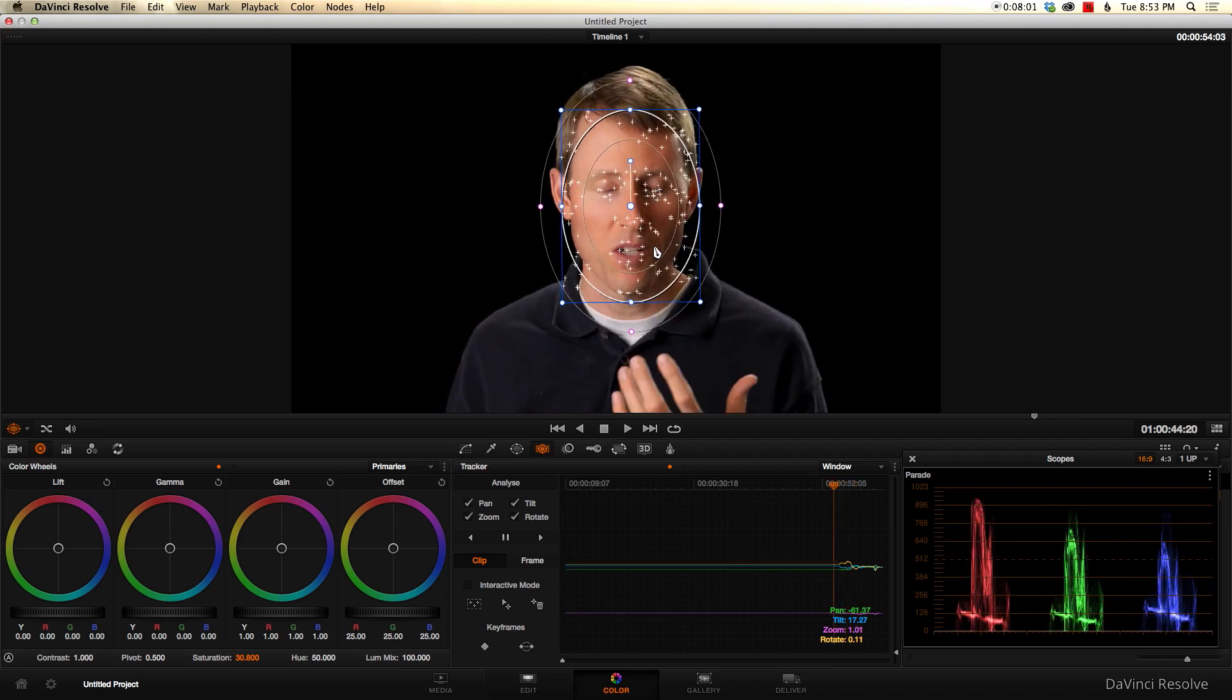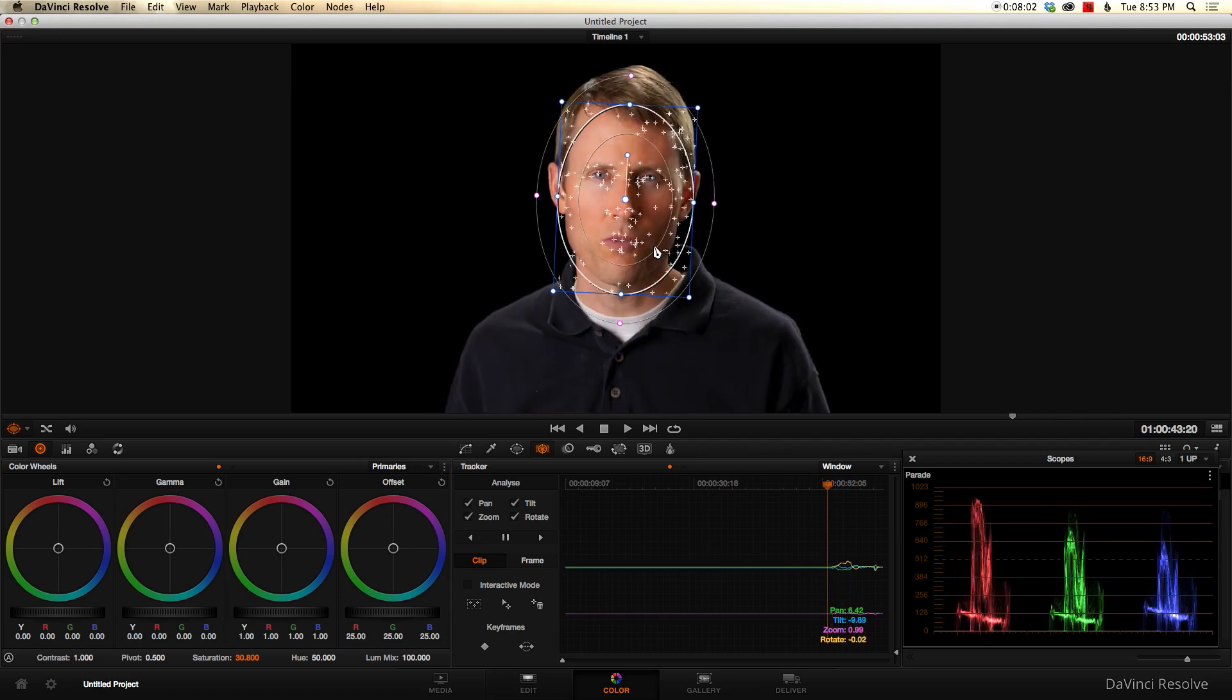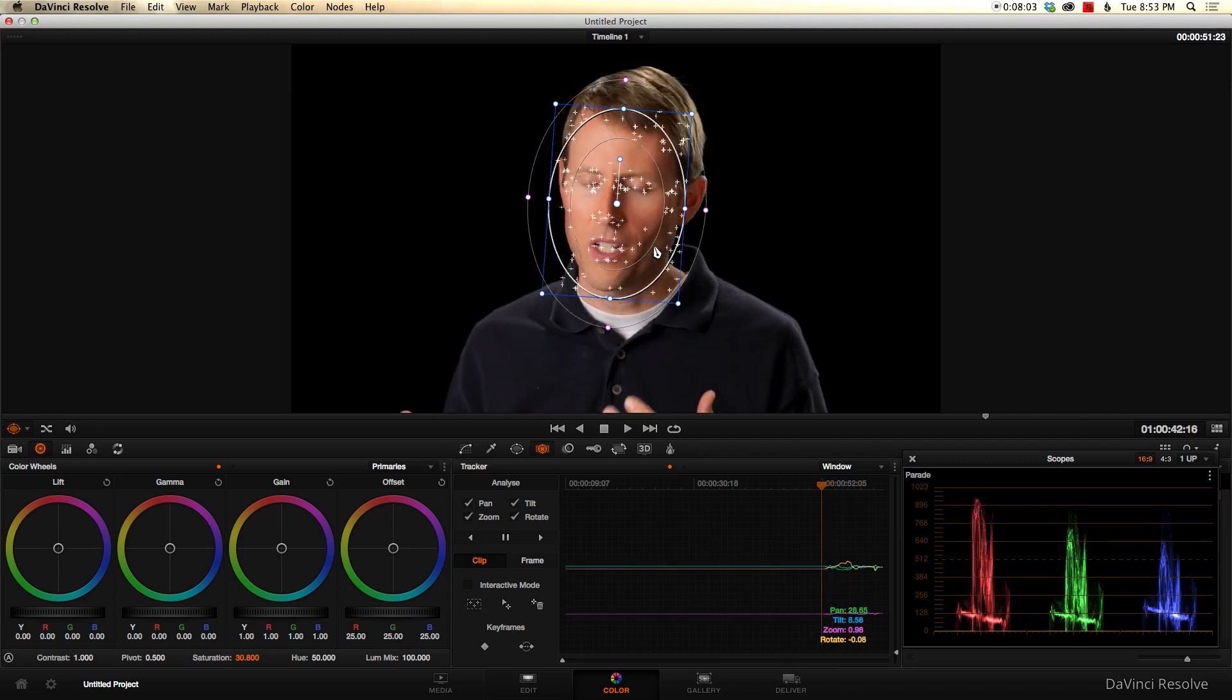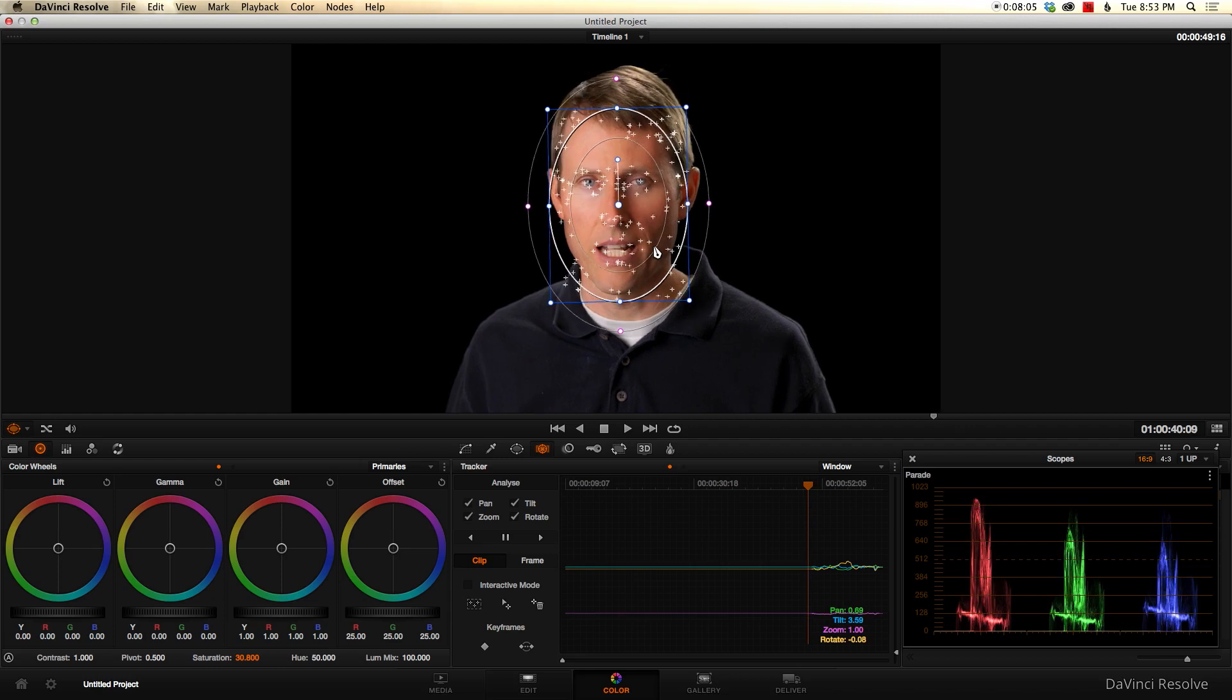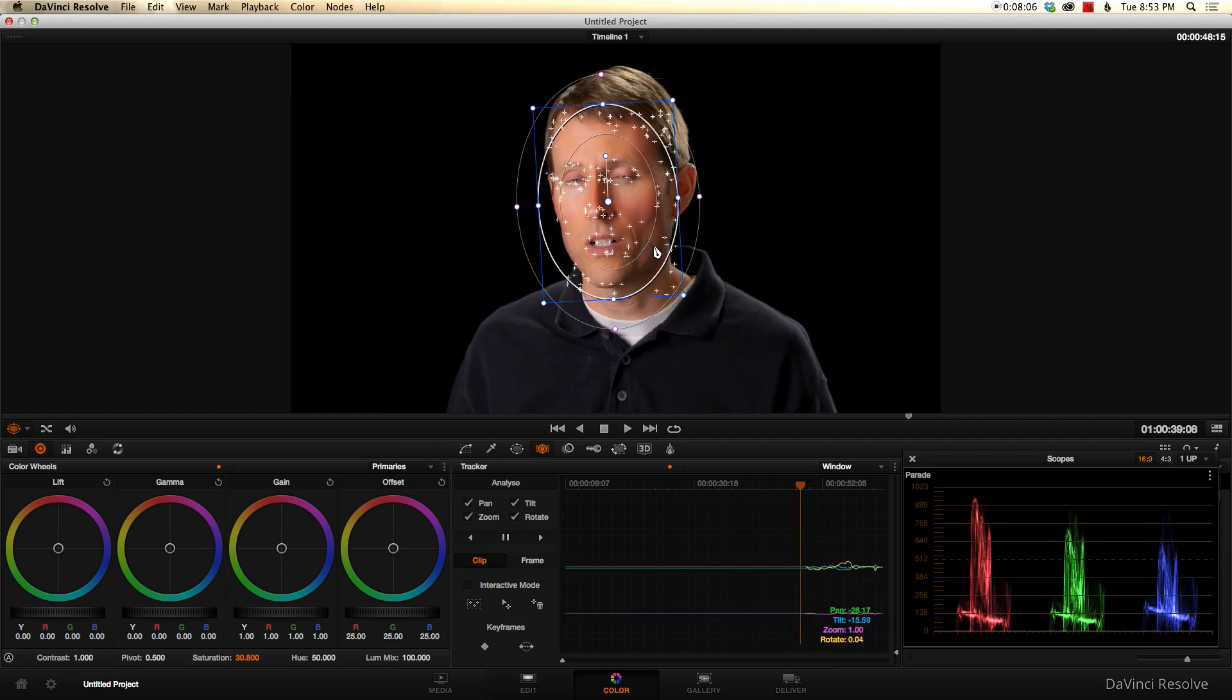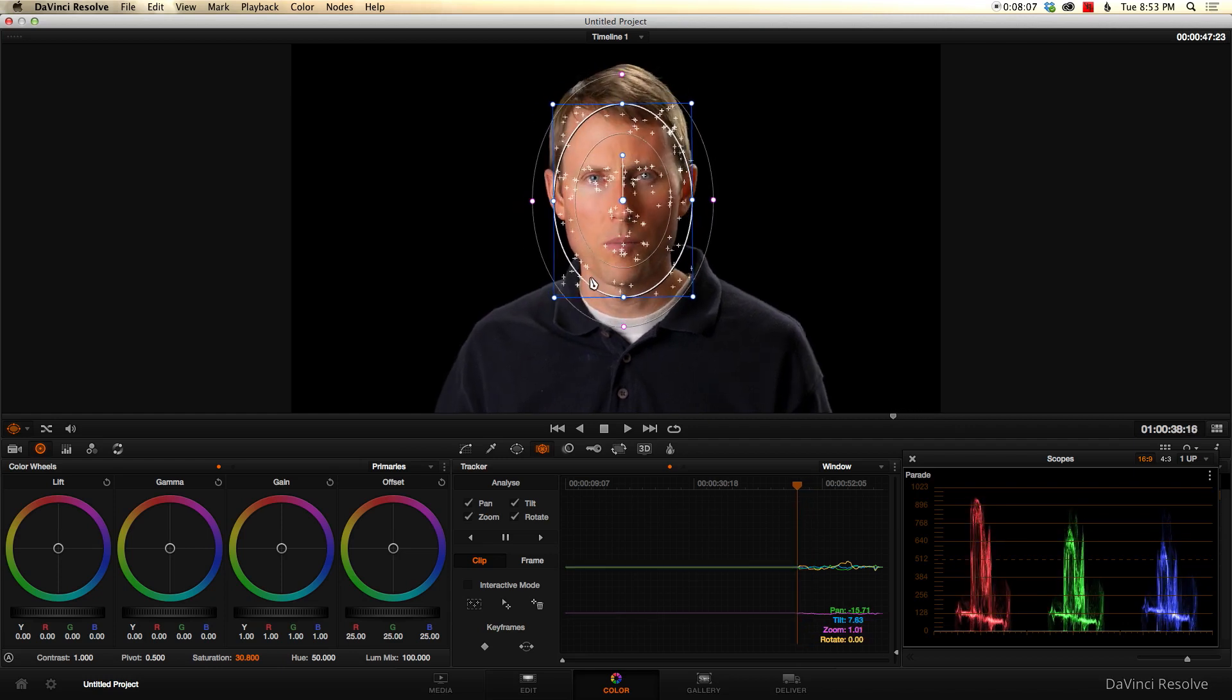And what I'll do here is just use the back arrow and it's actually going to automatically go through and track my face. And when you're doing something like a face, it does a fantastic job of tracking it, as you can see here.